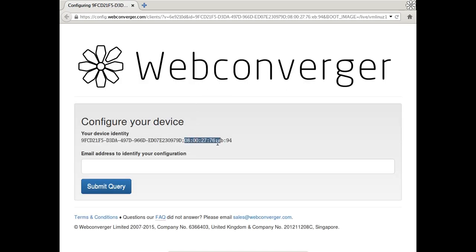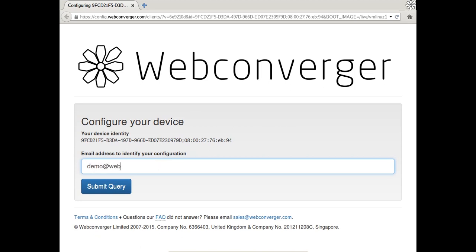So what happens now is we identify your configuration by your email address. So I'm just creating a new configuration called demo at webconverger.com.